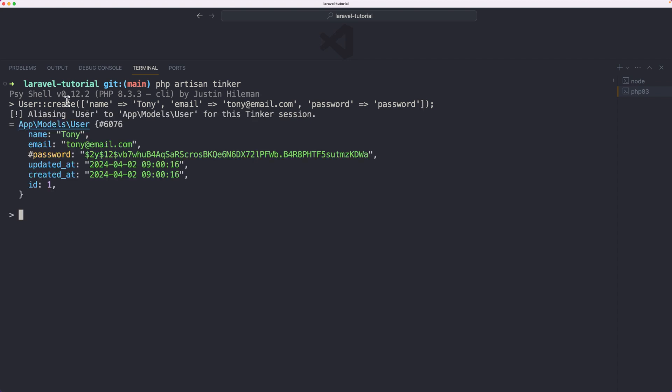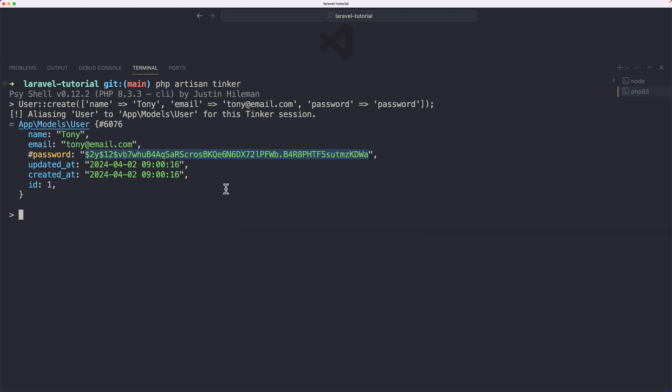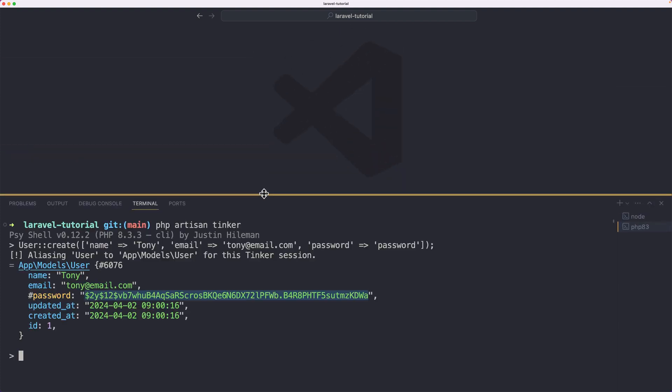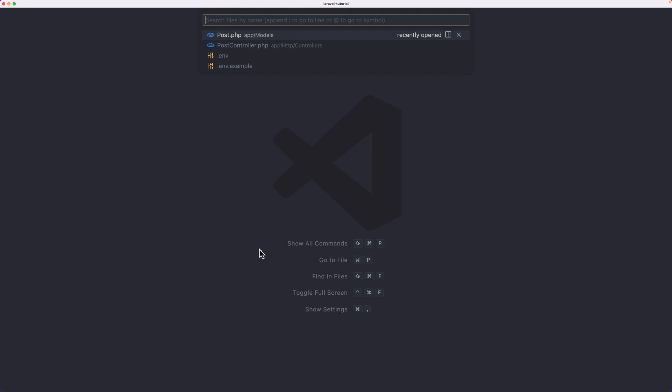as you can see, we returned the user with name, email, password. Now password is hashed, as you can see, because by default, if I open here, we have also the ID1, updated at, and created at. Let's just scroll this down, and I'm going to close now.